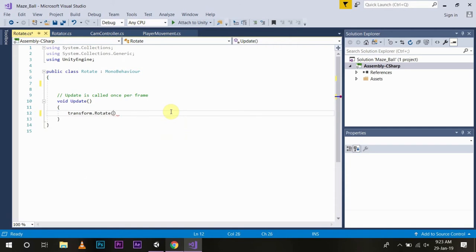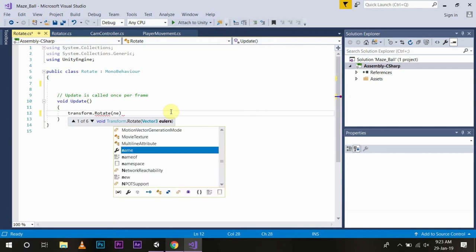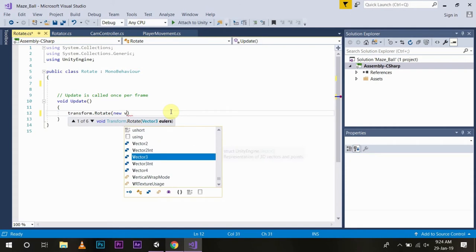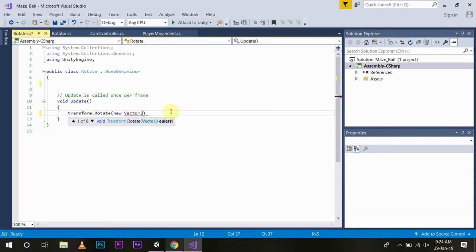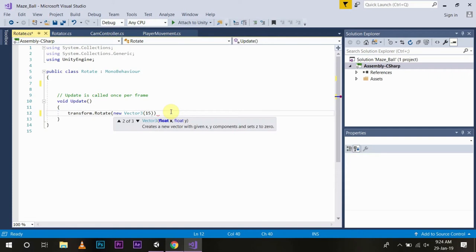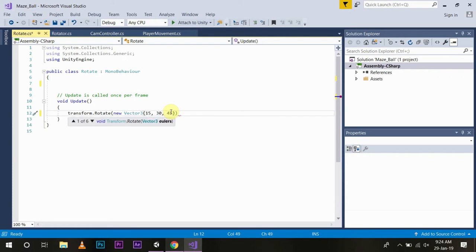We need to keep that in some variable, and which is the best variable to keep 3 data? Obviously Vector3. So new Vector3 and we will give it values something like 15 units, 30 units, and 45 units. Now we want the transformation or the rotation of this cube to be independent of the frame rate and smooth, so we multiply it with Time.deltaTime.